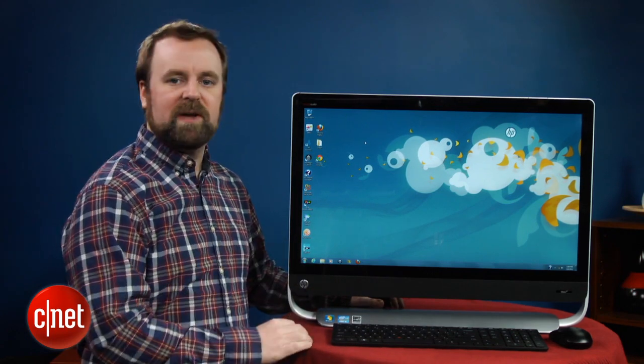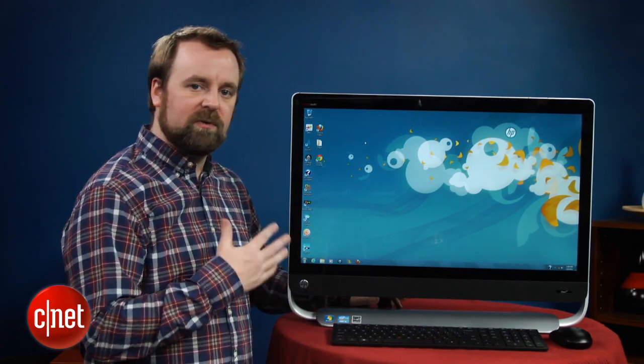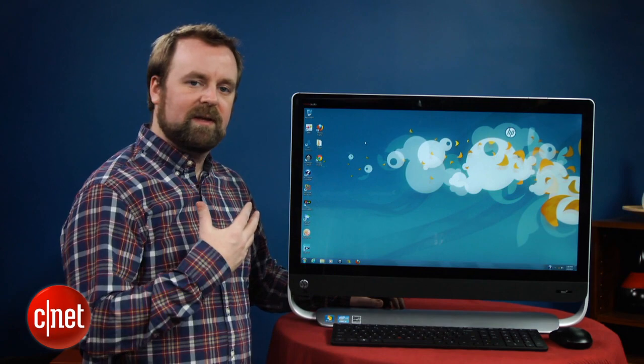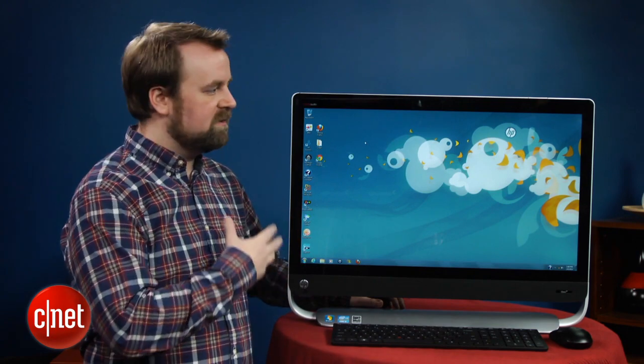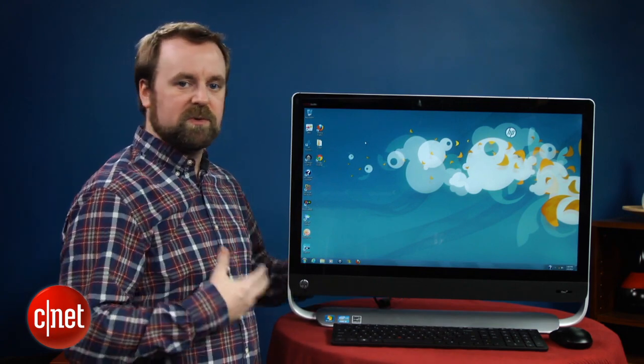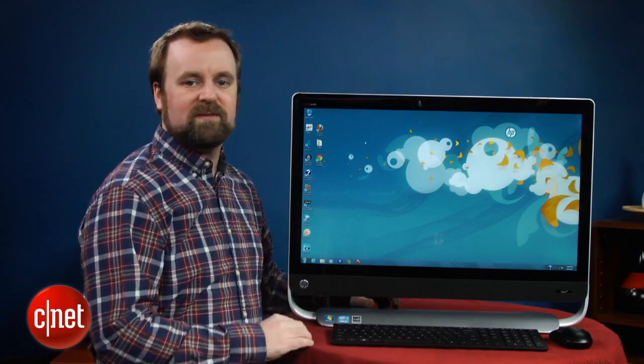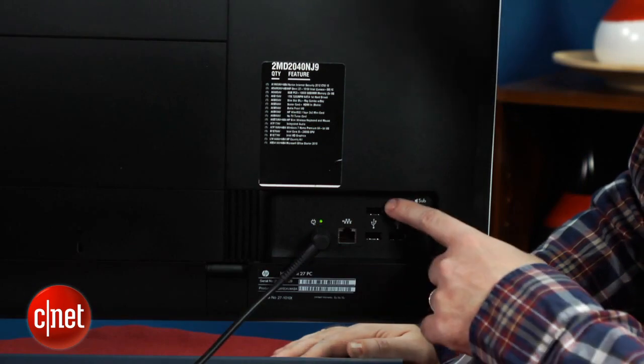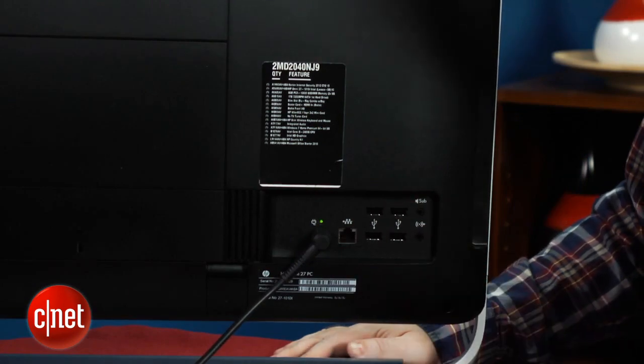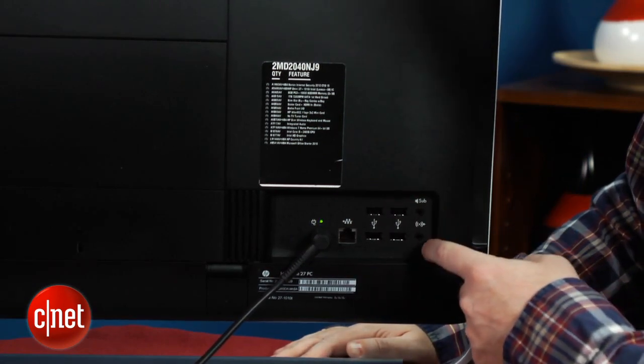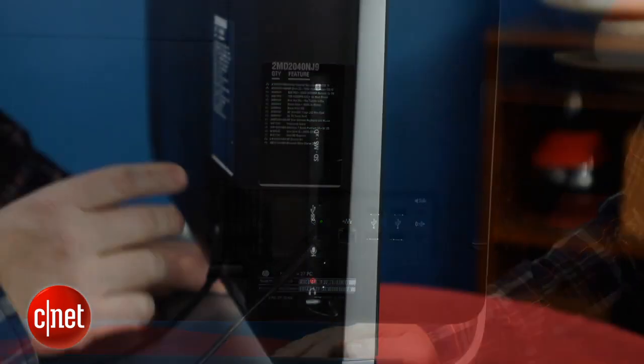We do wish HP had included some other video ins and outs in this system. It makes it easier to use as a second monitor or to use with perhaps legacy video devices. For other connectivity features, you get USB 3, USB 2, and a couple other audio jacks. That's really about it.